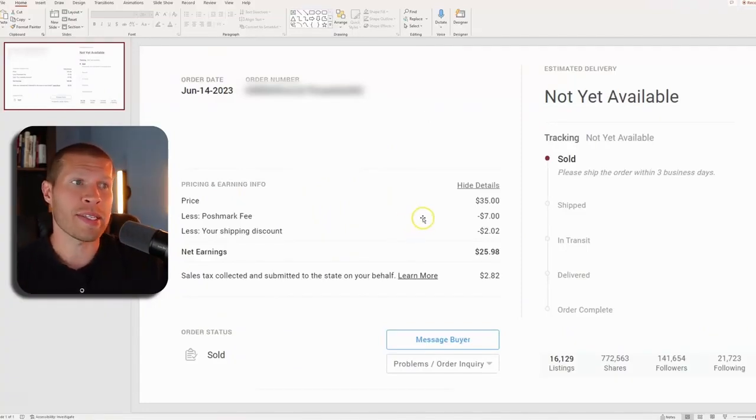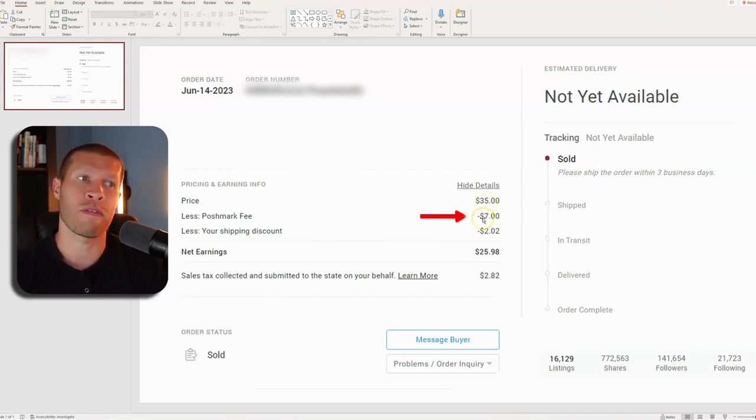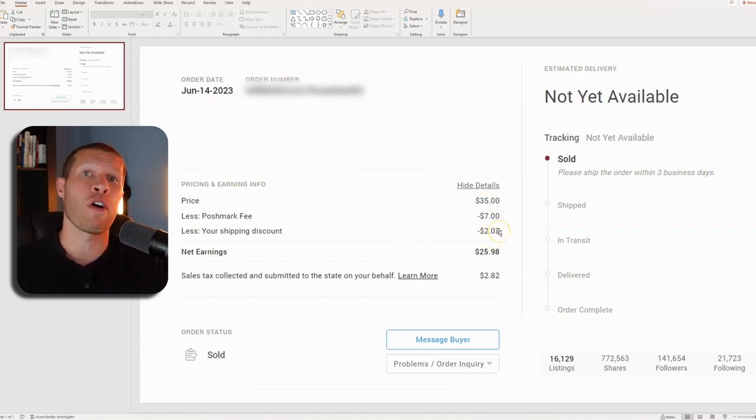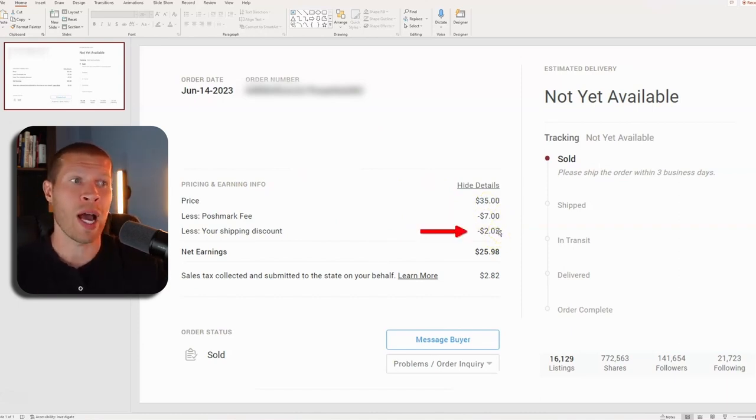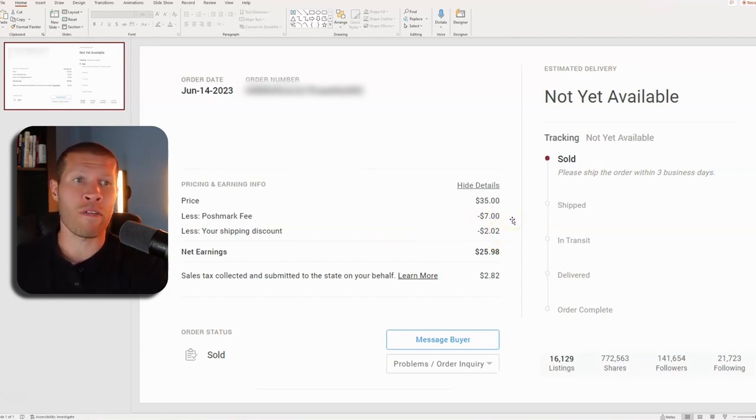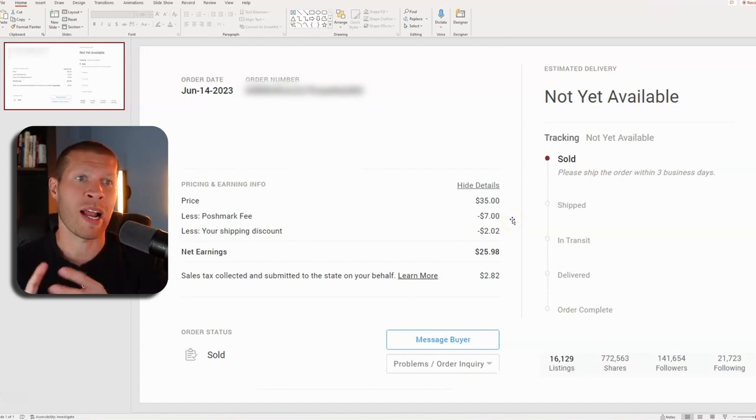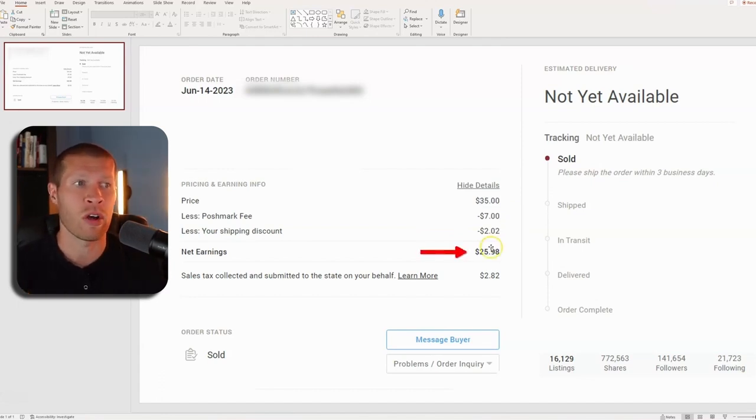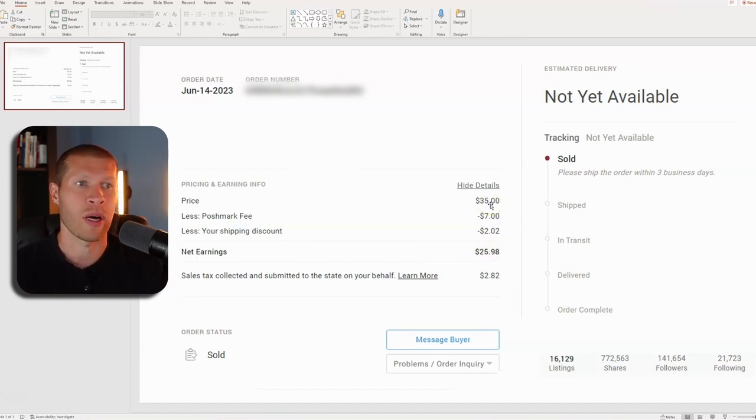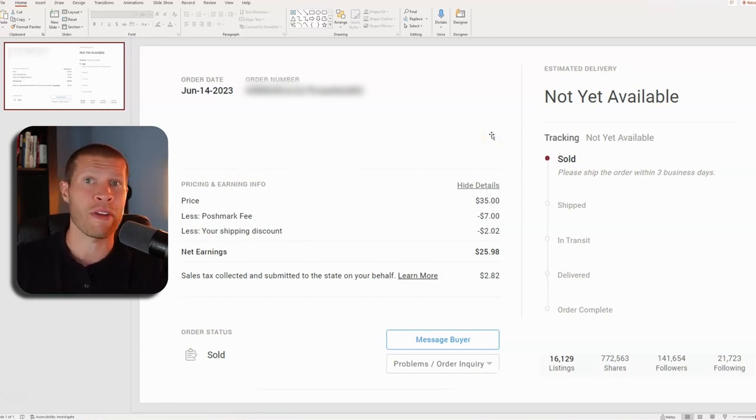You can see on this sale, for example, the original price was $35. Then the Poshmark fee was taken out for $7. The shipping discount that I offered them because I made the offer was $2. I'm going to show you how to set all this up here in a second. After the offer, they accepted the shipping discount and the discount on the product. Obviously the Poshmark fees, the net earnings on this were $35.98 instead of $28 or $30. I think ultimately this sale only ended up netting me $6 profit after the offer.